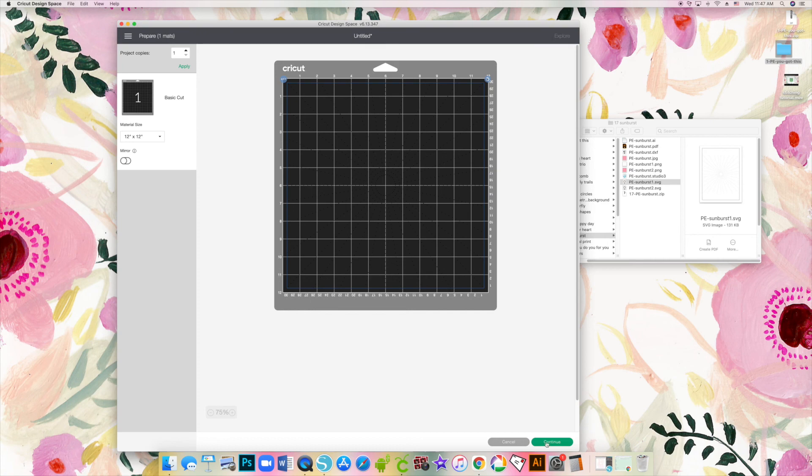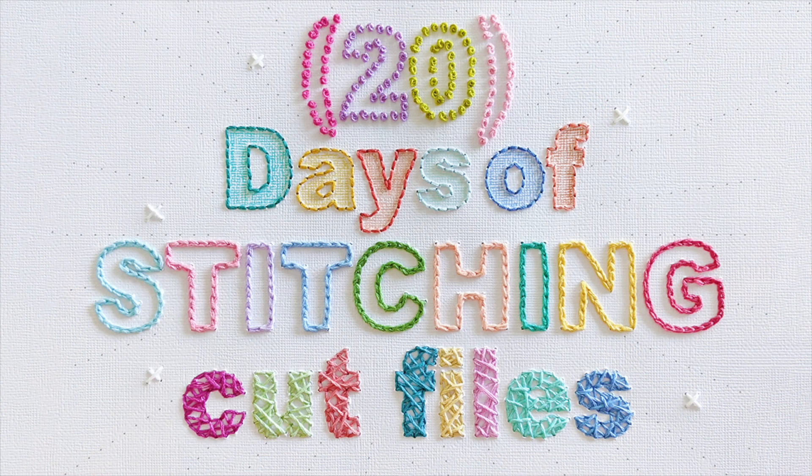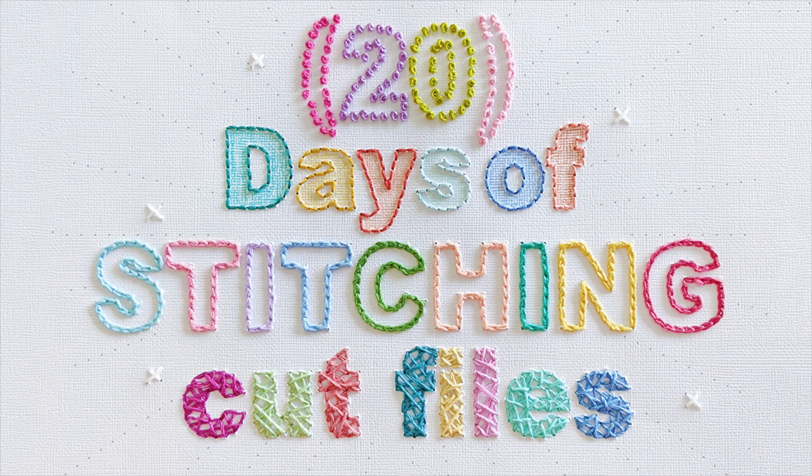A little bit simpler with the Silhouette Cameo for sure, but I do love both machines for different reasons.